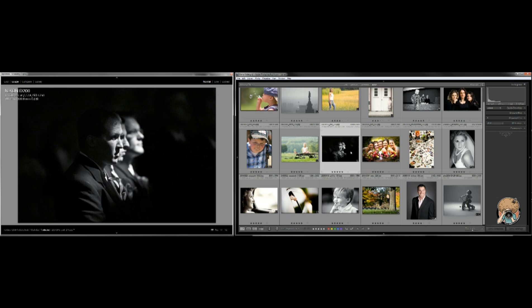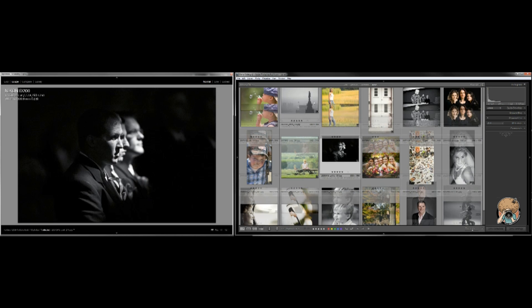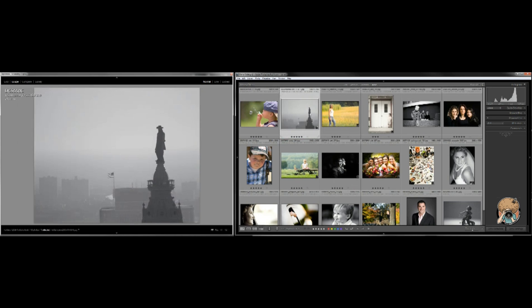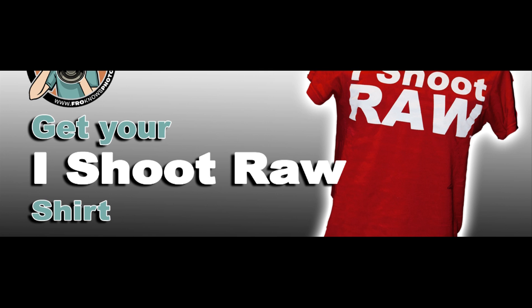Let me know how that works, what your setup is like, and if you had a question about optimizing that I'd love to hear it. Greg Cozzillo, froknowsphoto.com. See you!